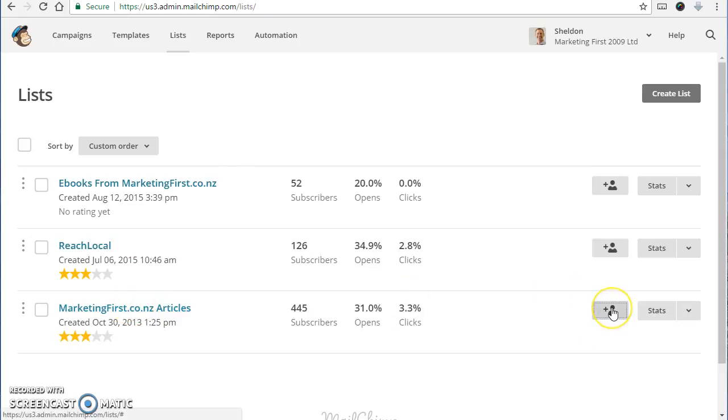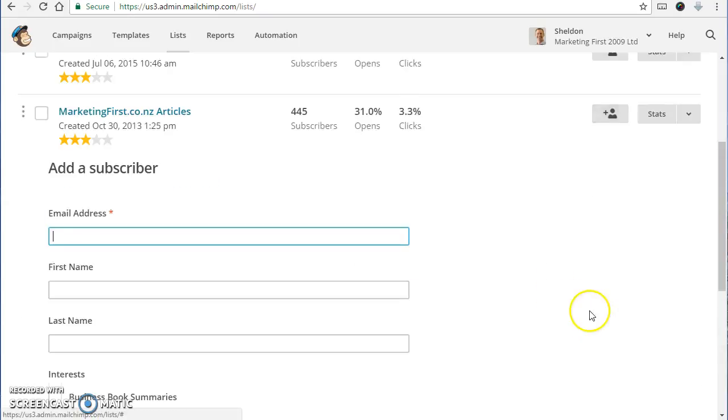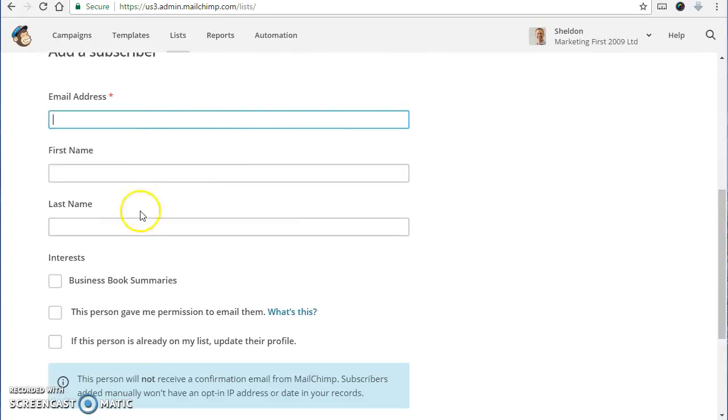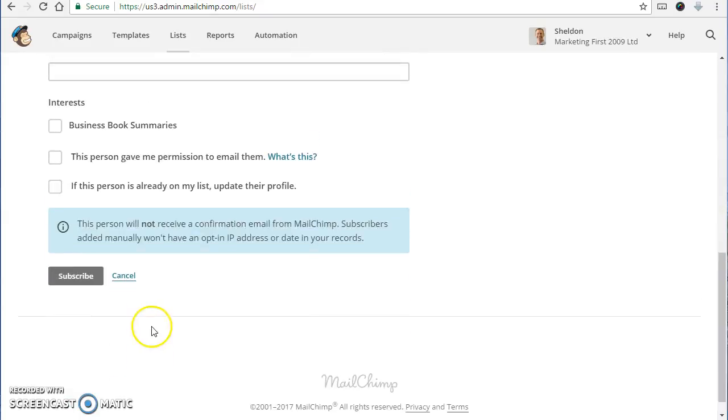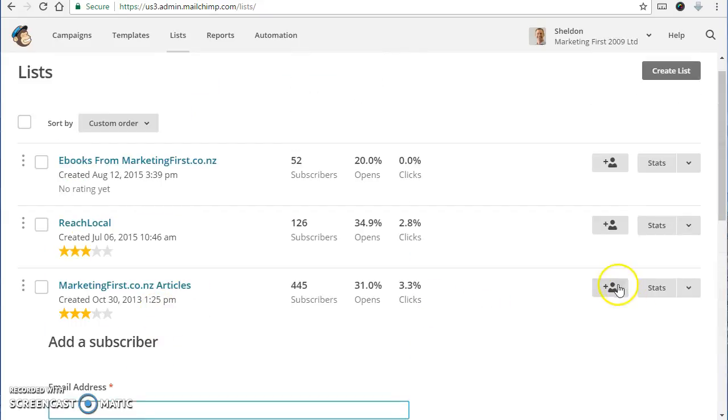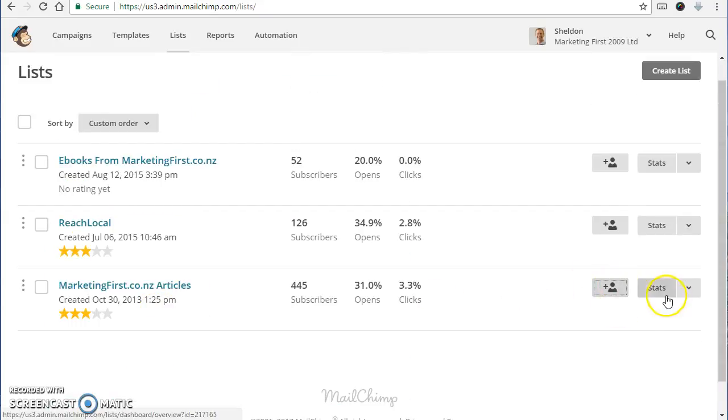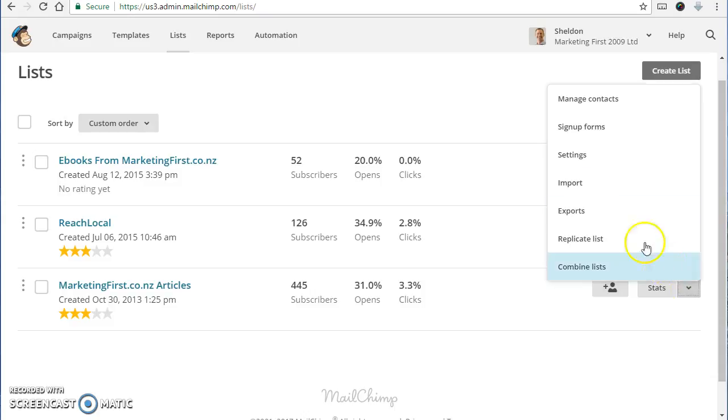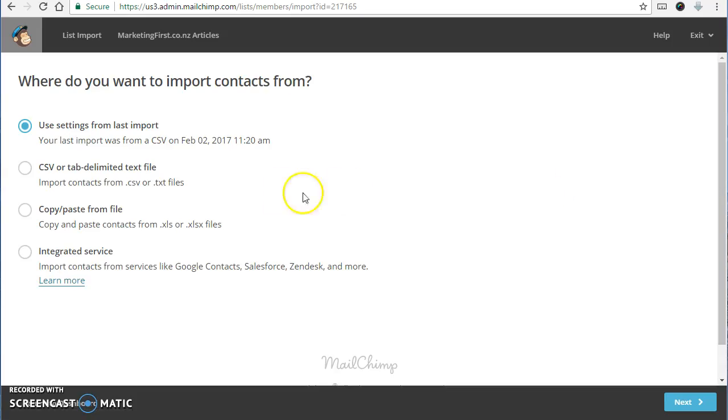A fast way of adding just one person to the list is to click on that there. You can add their details straight in. Otherwise import is probably another one that you're going to use most often.